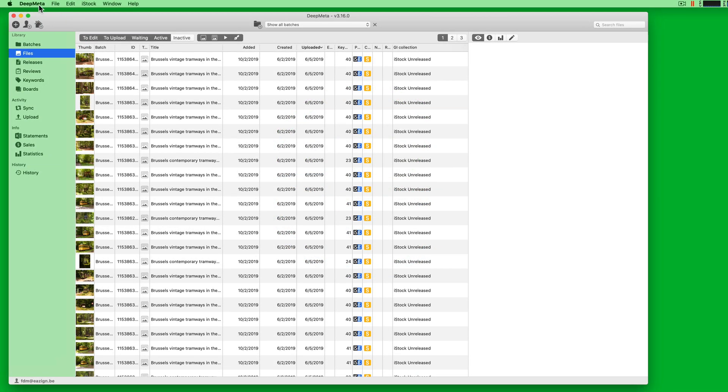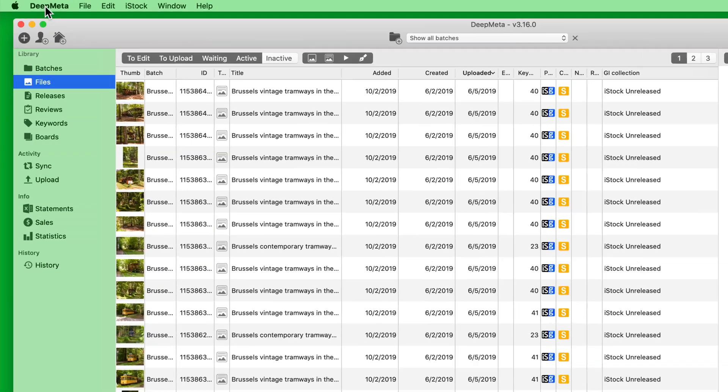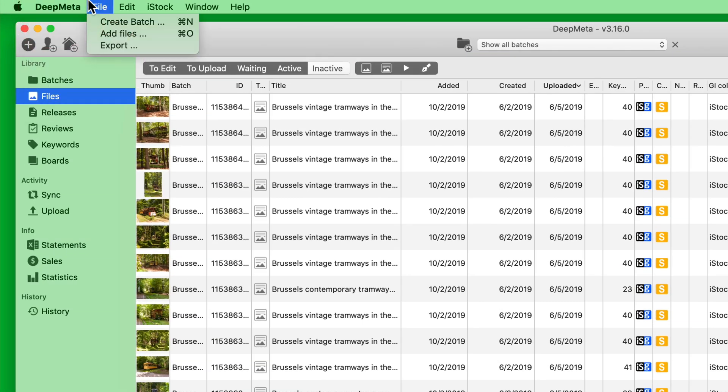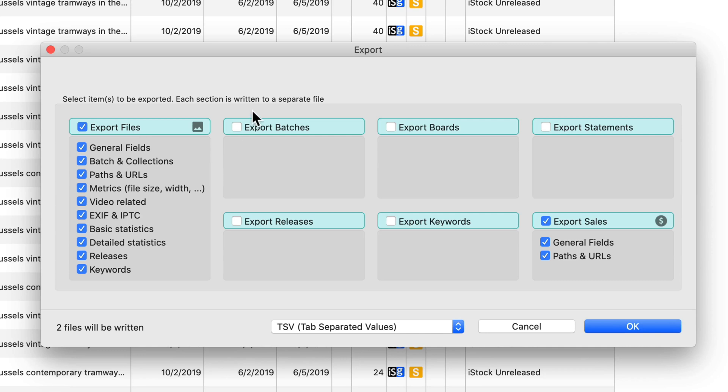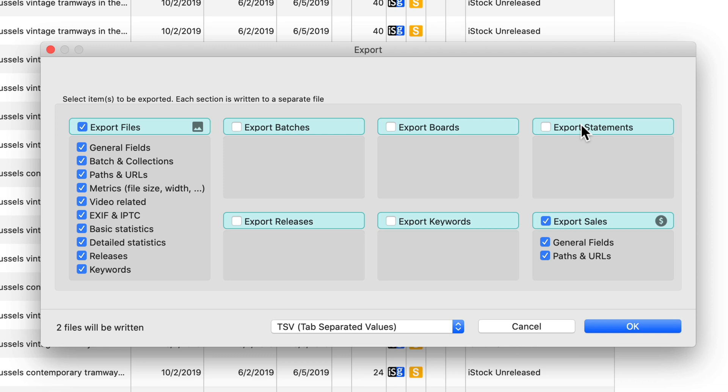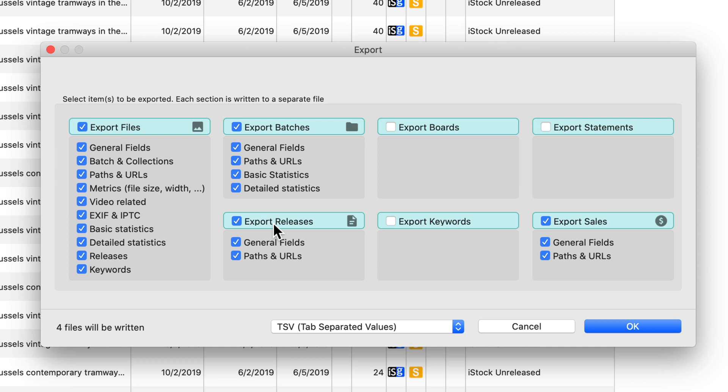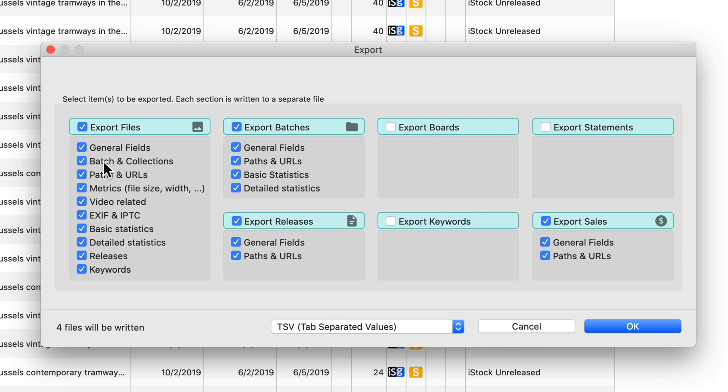We can start the export through the main menu of DeepMeta: File Export. This opens a window where we can select exactly what type of information we want to have exported. In this case, files and sales have been exported. Files are the images and illustrations and video in our portfolio. We can select additional types of information to be exported. For every type that we select, we see that an additional file will be written because we export one file for each type of information, because the different properties that are exported are different depending on the type of data that we export.